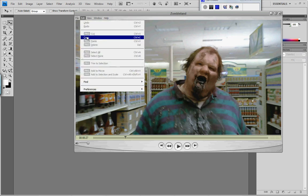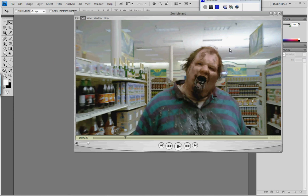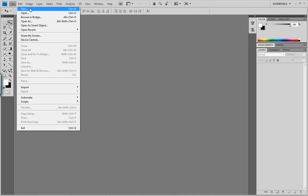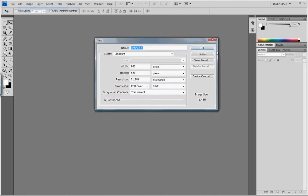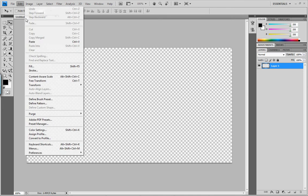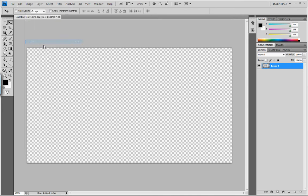I'll minimize that window. I'm going to go into Photoshop and open a new document — I'm just going to leave it as is, it doesn't really matter. I'm just going to throw this guy in there, so I go back to Edit and Paste. And there he is.